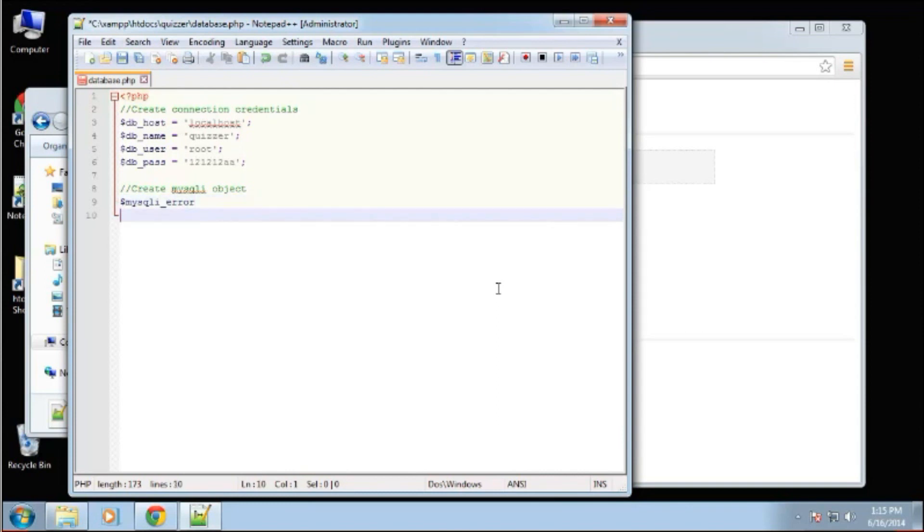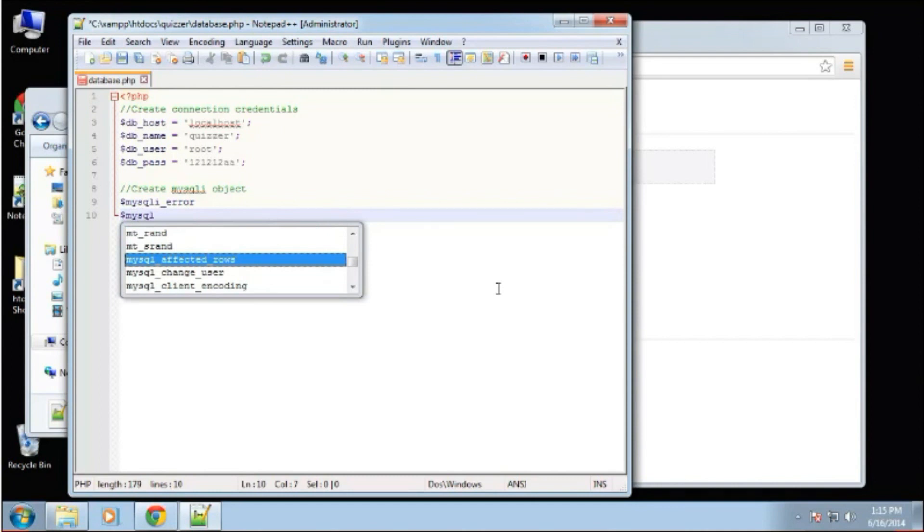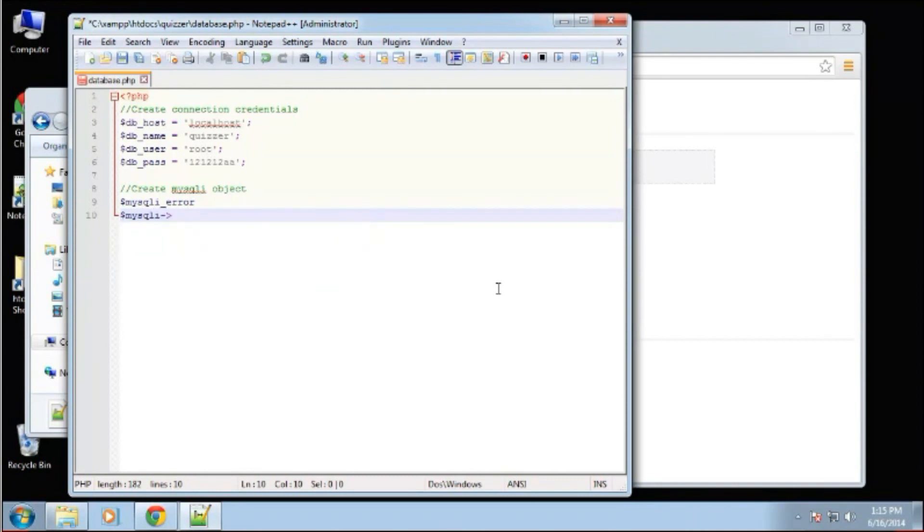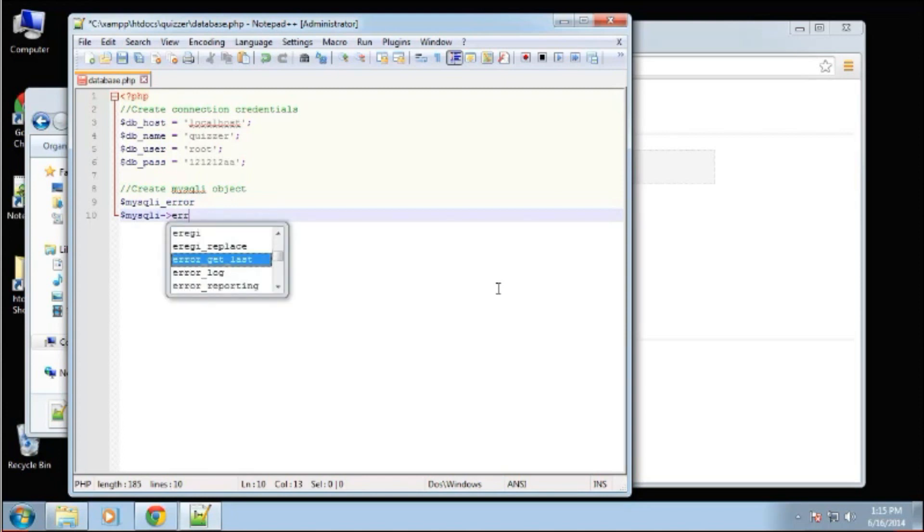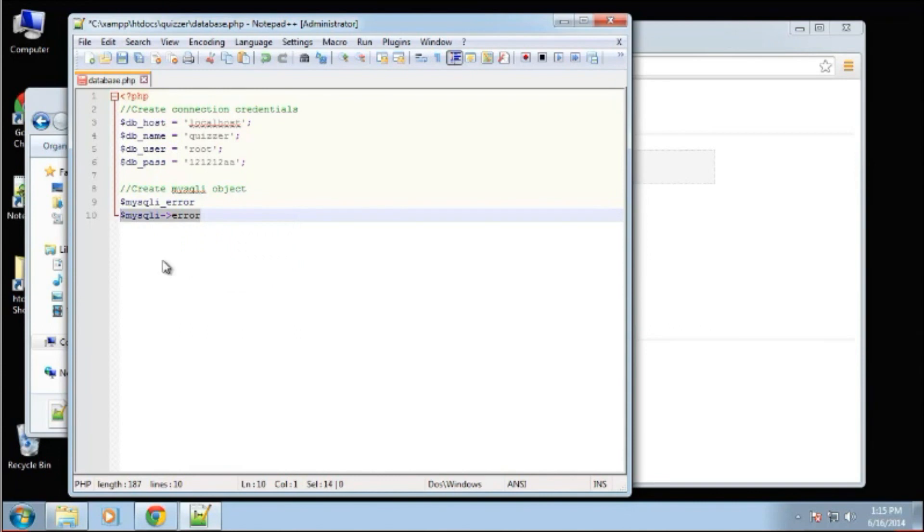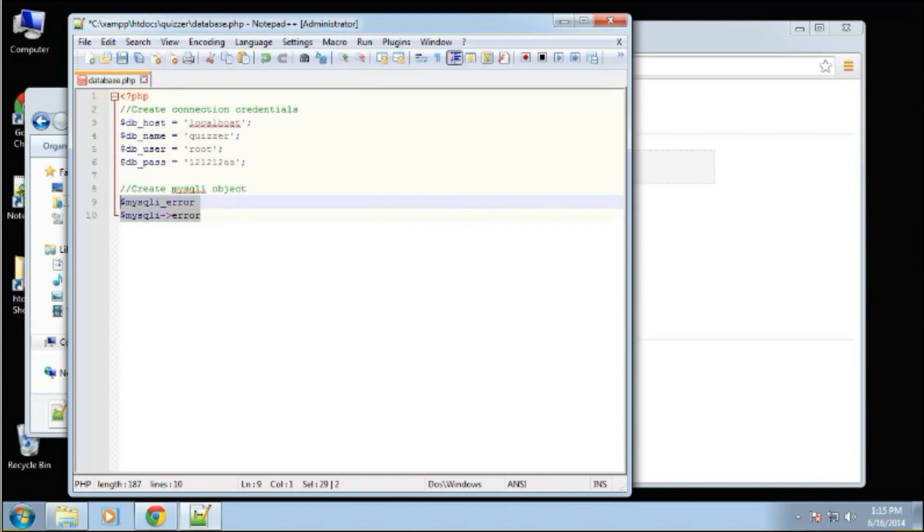When using the object oriented version, you use your object variable and then like this, you need the arrow to call error. And this is the version we're going to use. We're not going to be using a lot of object oriented styles in this particular application, but we will later on down the line. We'll actually create classes and things like that.